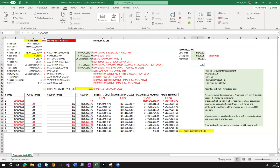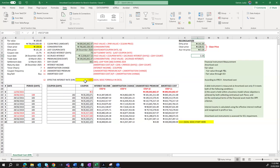Back to our amortization schedule, we can see that our effective interest rate is 7.05%. Our bond premium of 190 million has been amortized up until zero at maturity, and on maturity we will be receiving the face value of 500 million. Thank you for watching this video and see you in my next video.